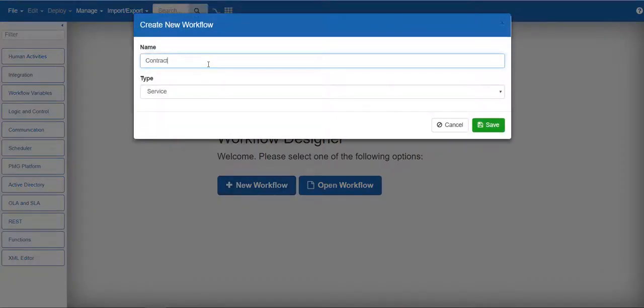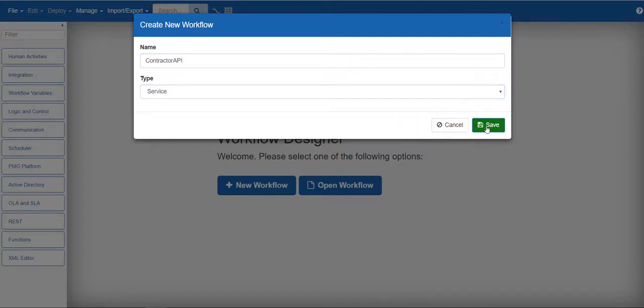First let's create a new workflow which we'll name contractor API. You have a choice of service or system type. Here we will go with service.